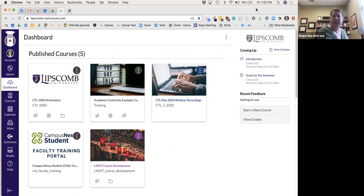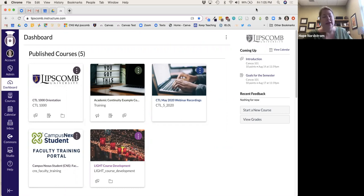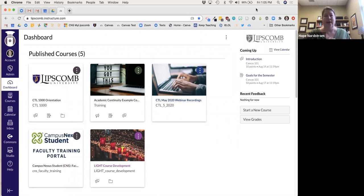I tell people all the time: start small. You don't have to do all the things you want to do in Canvas at first. Some of my classes, I have homepages now — I didn't have these fancy homepages with all these extra graphics on them welcoming students in.